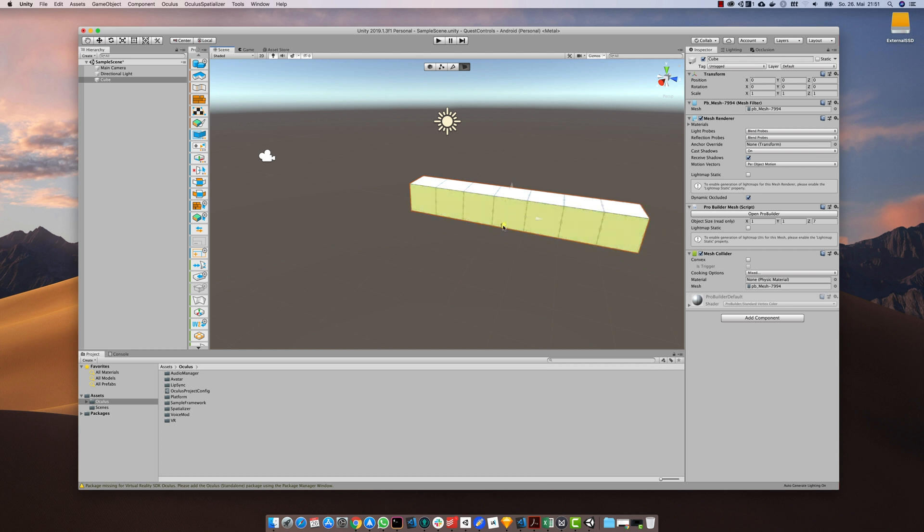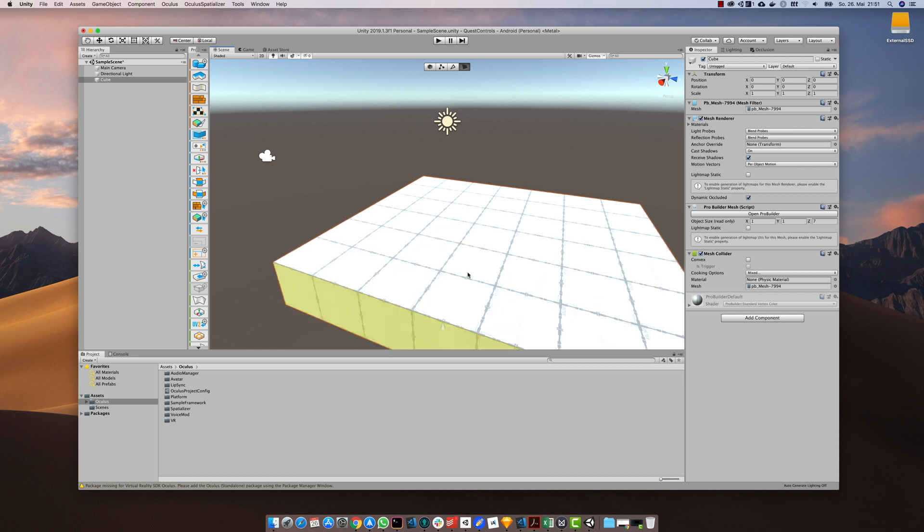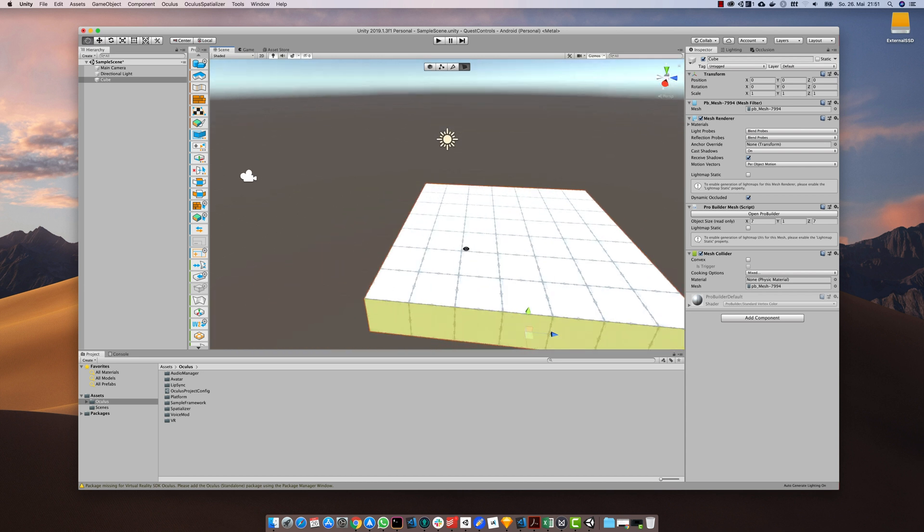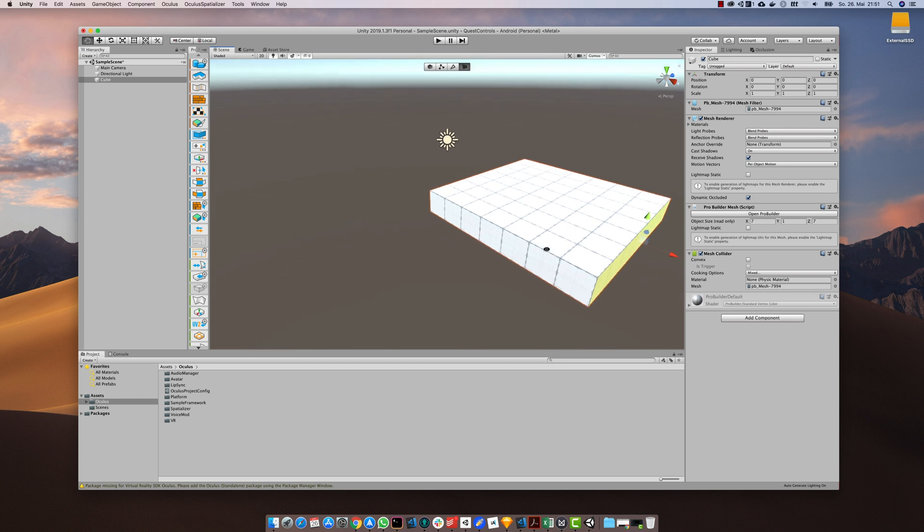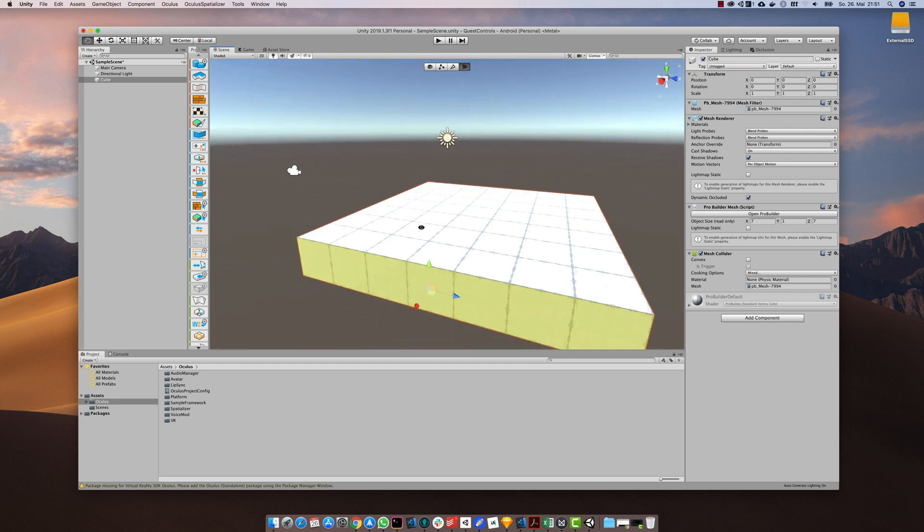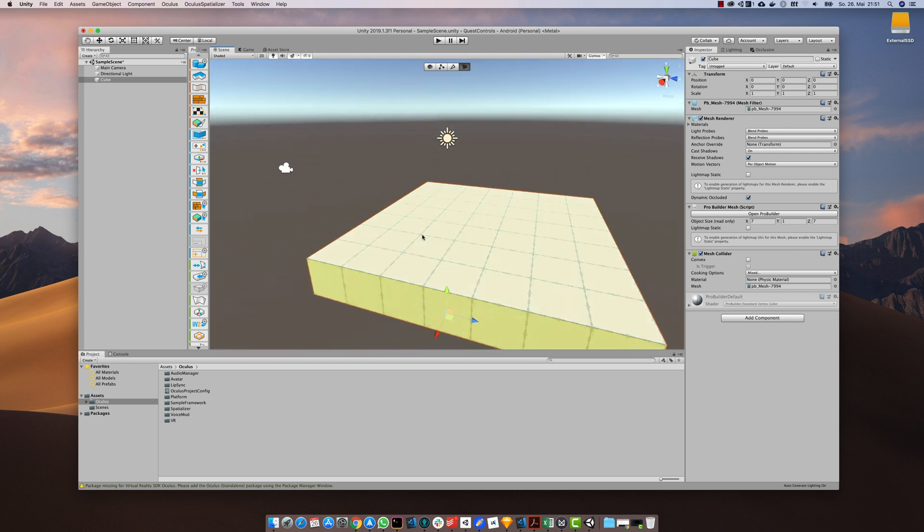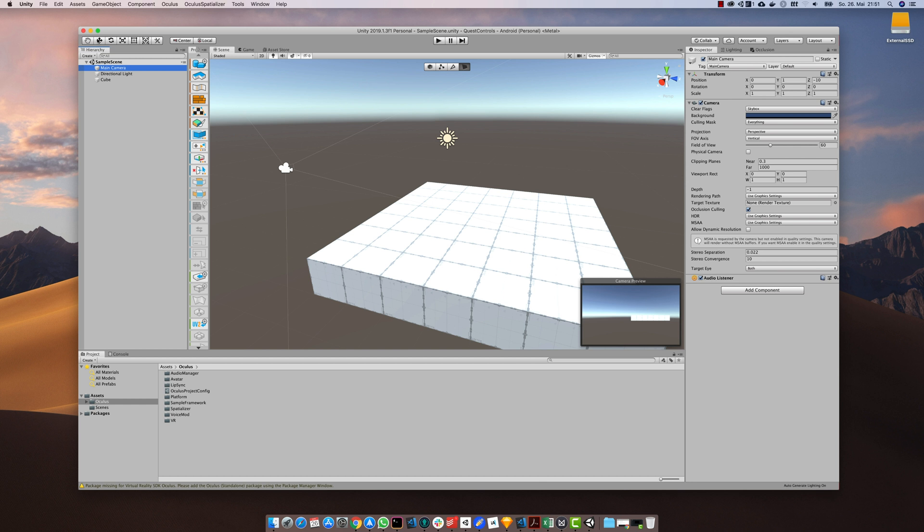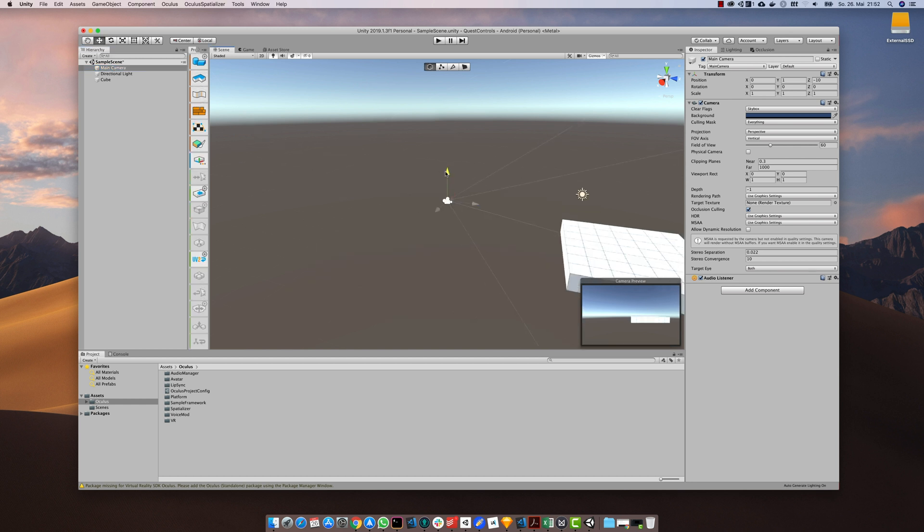Now it's very easy to create a sample scene by just using the ProBuilder tools and some basic manipulations. Here's a fast forward of my creation process.